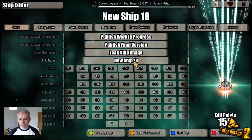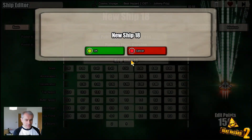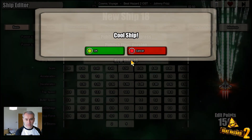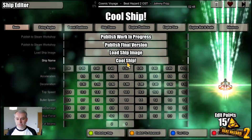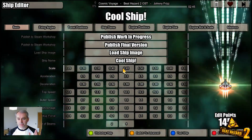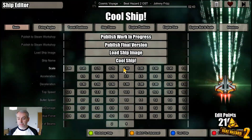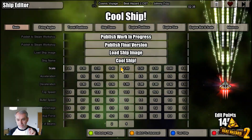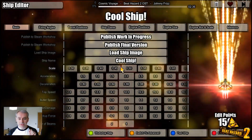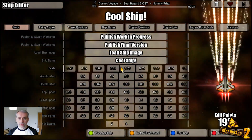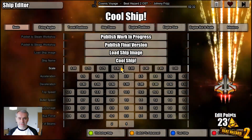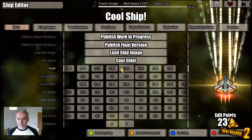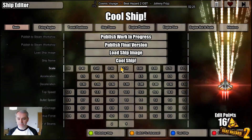You can change the name — 'Cool Ship'. The first setting is the scale. The bigger your ship, the more points you get because a bigger ship is going to get hit easier. You can change the scale there. If you're on mouse and keyboard, you use your mouse wheel to change this menu; if you're on a gamepad, you just move it left and right.